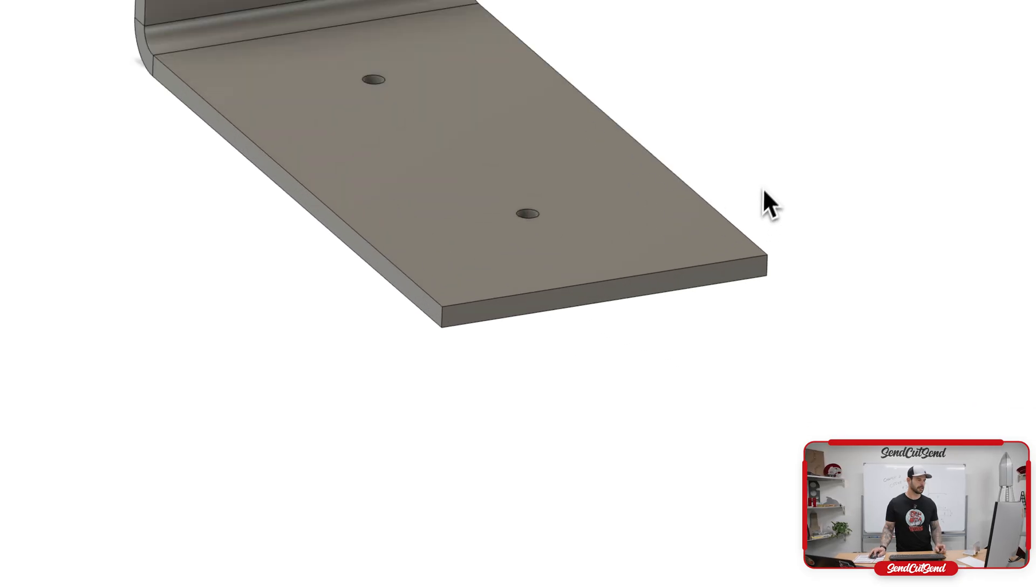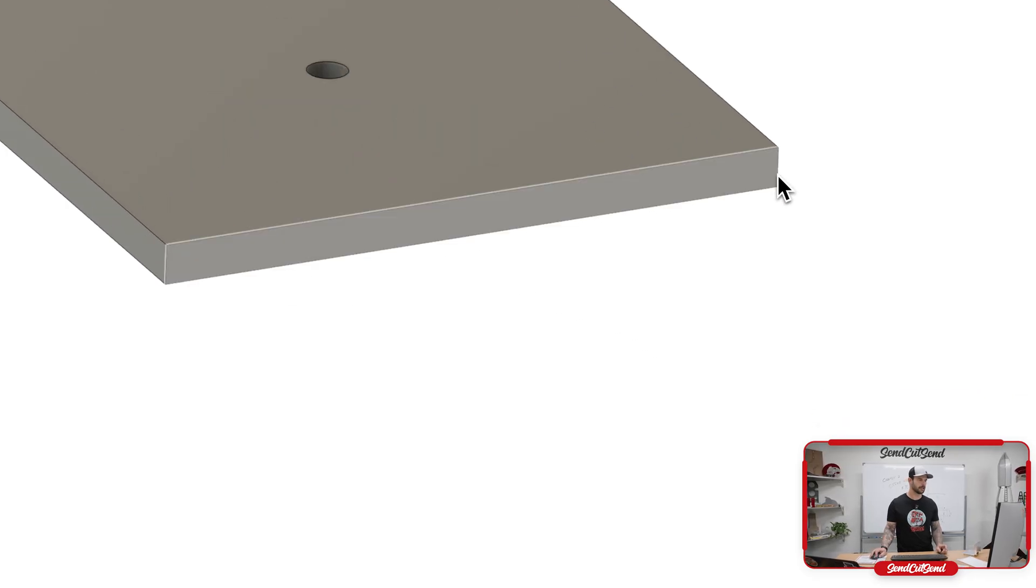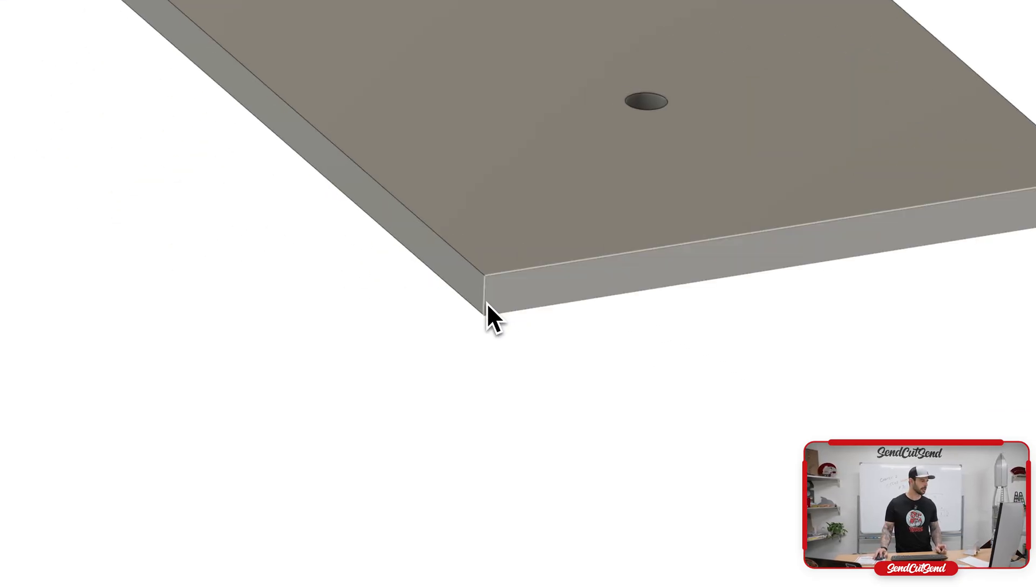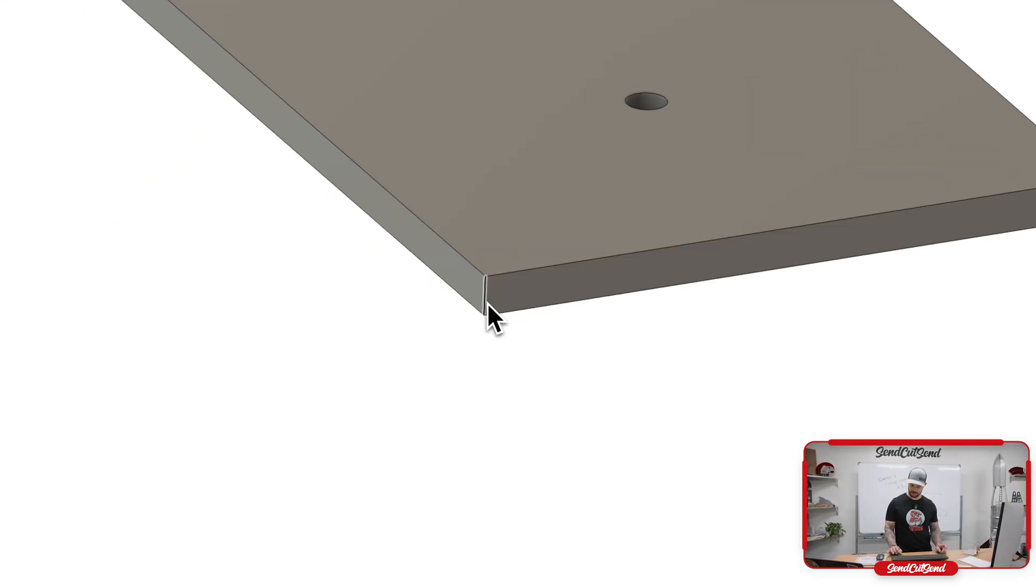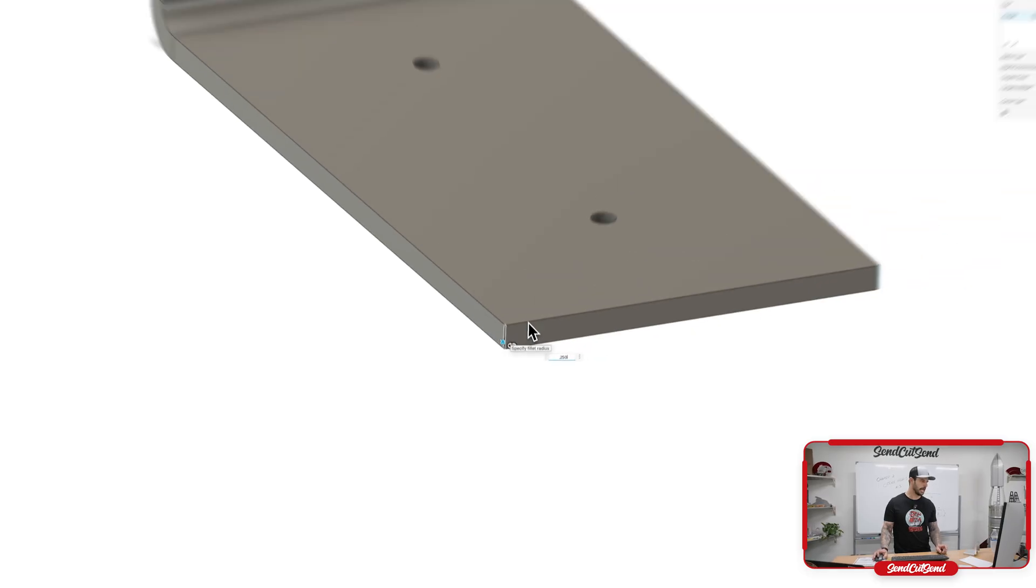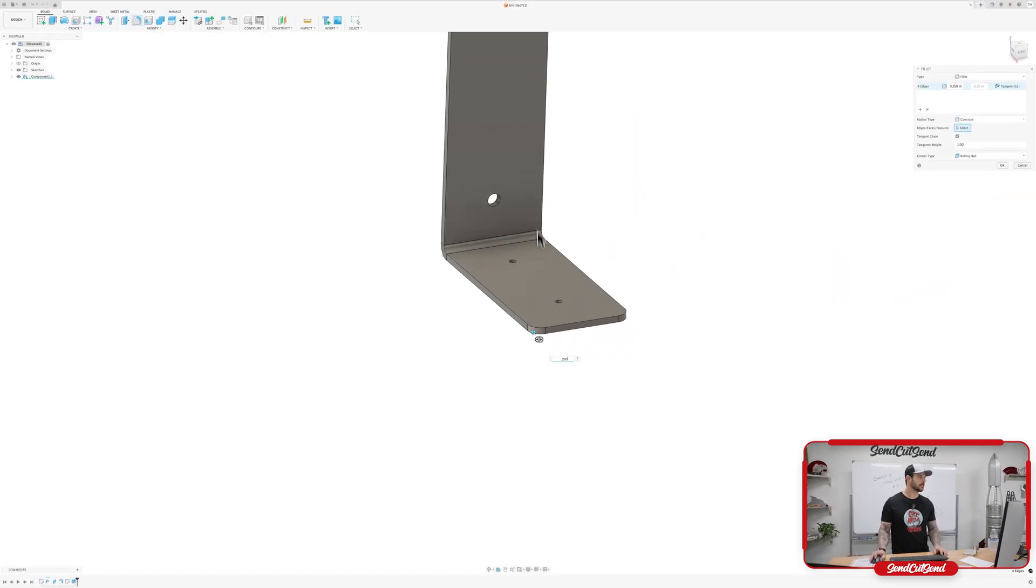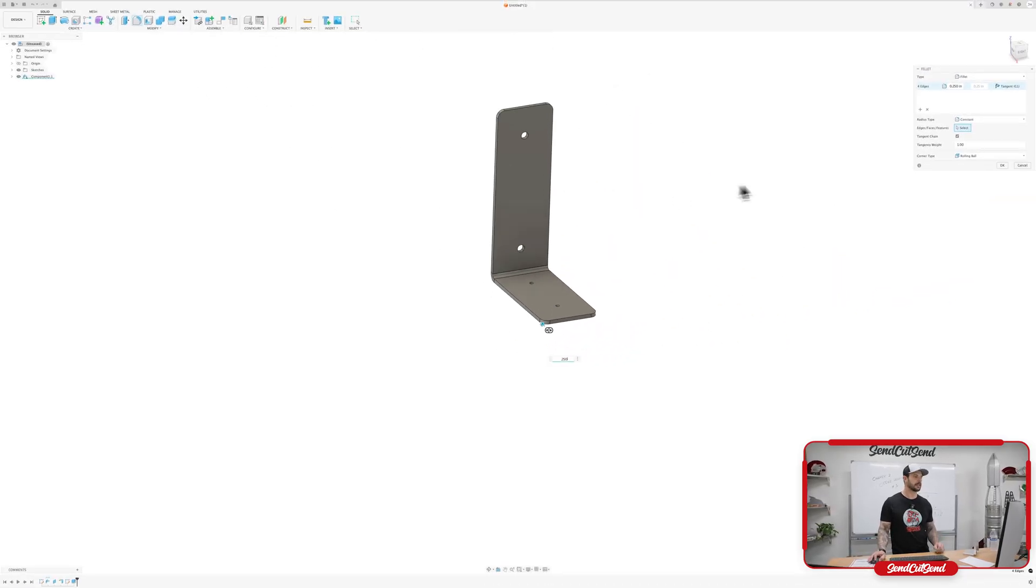So when they come off the laser, we don't have to worry about sharp corners cutting ourselves when we're putting up our brackets in here. So we're just going to add a little quarter inch radius, looks a little bit better too.